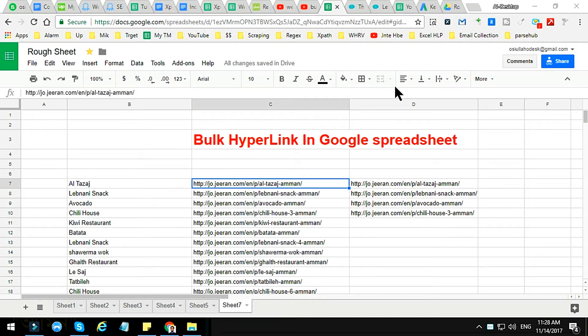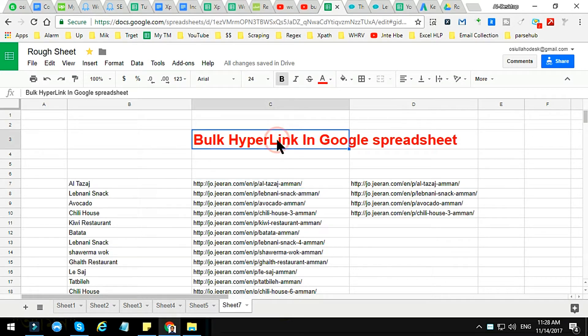In this video tutorial, I will show you how to create a bulk hyperlink in Google Spreadsheet. Before starting, I request you to watch the full video tutorial, because if you do not watch the full video you will not understand what I am going to show you.